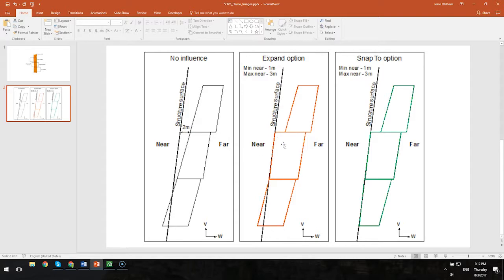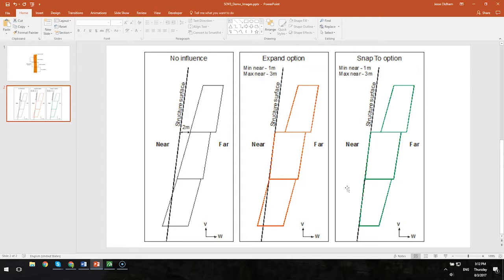But you weren't able to kind of take this case and snap it back to the surface. That is now an option in version 3. You can kind of see that in this last diagram here what that looks like as compared to the expand or no influence options.